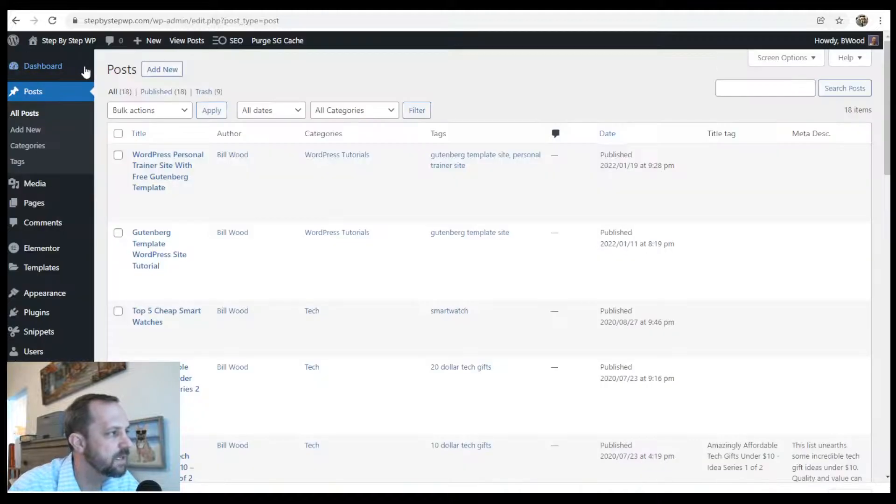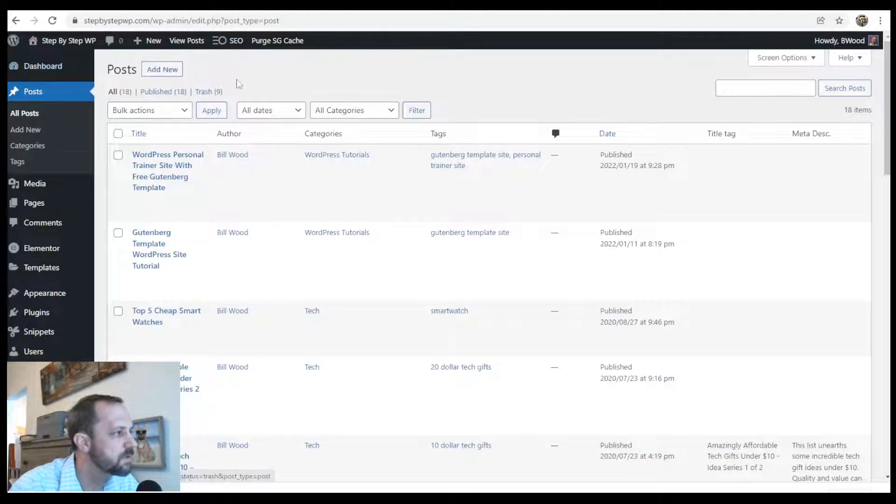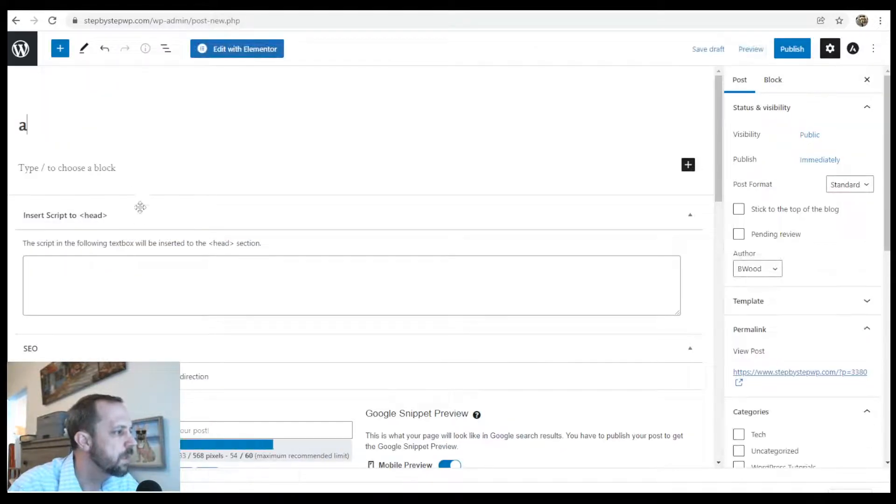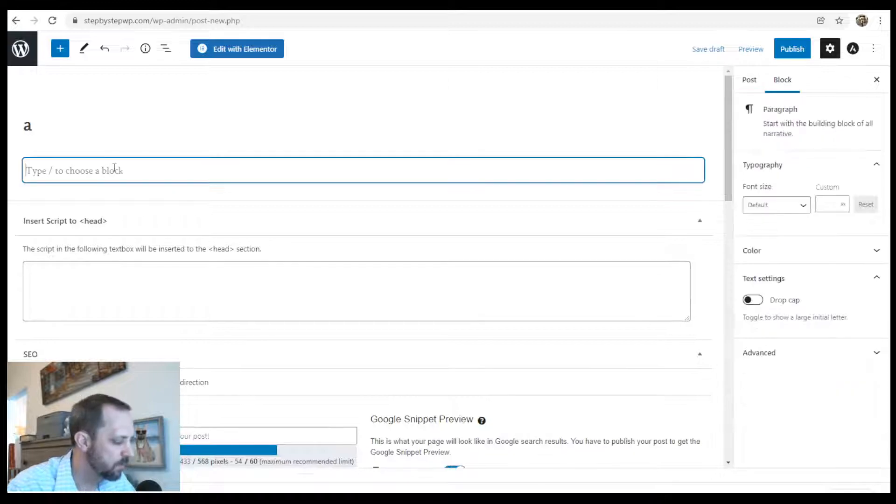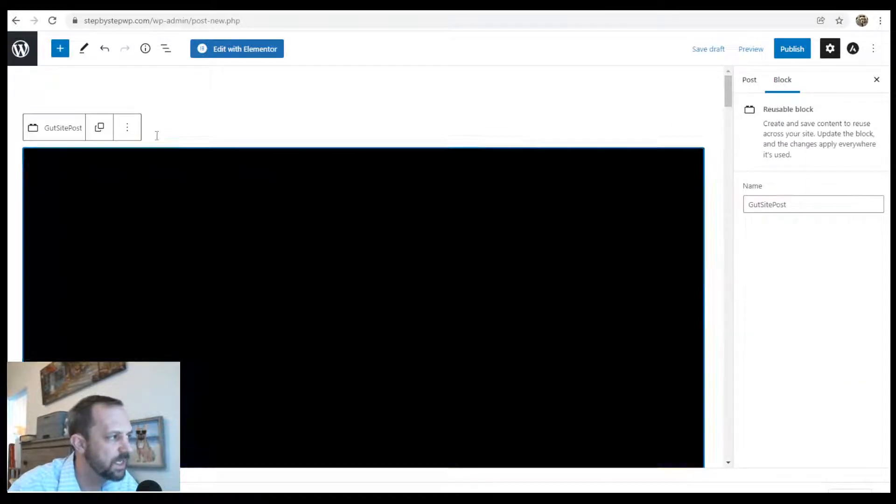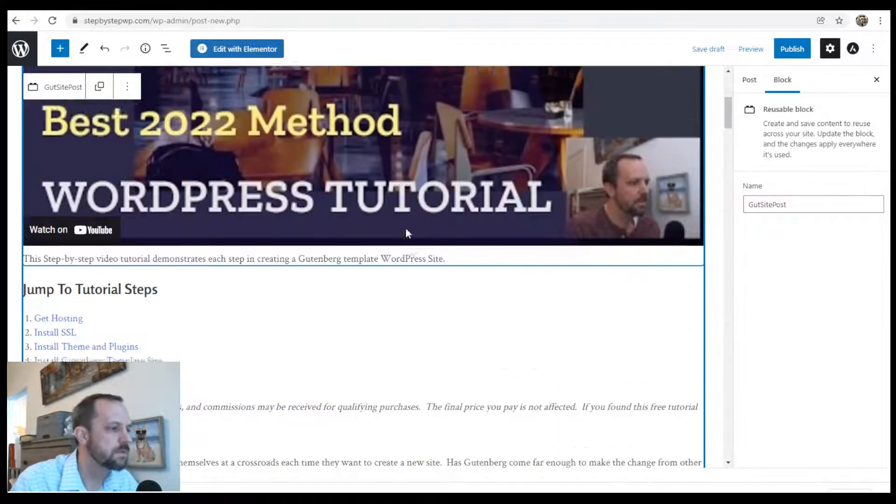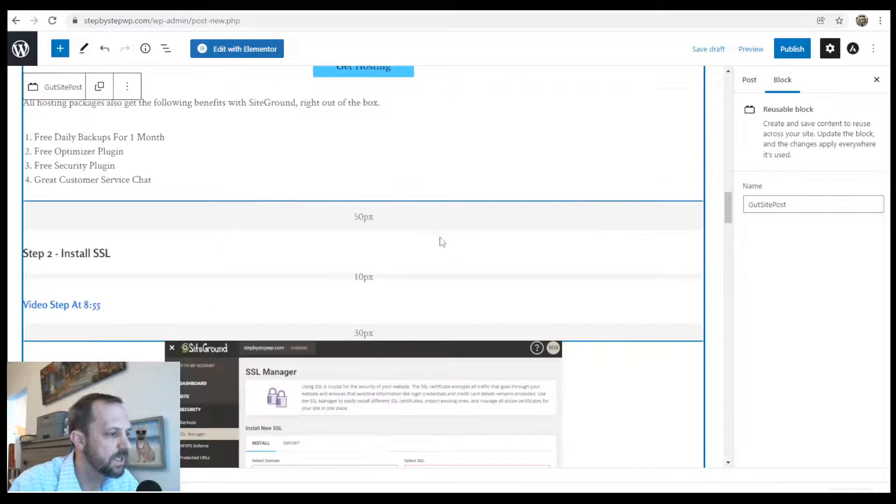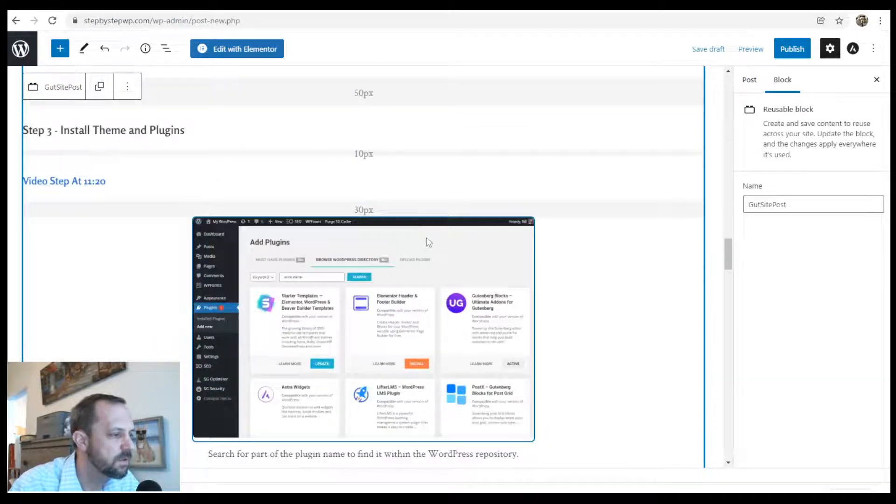Now we're going to make a new post and we are going to ctrl V for paste and we got it all in here.